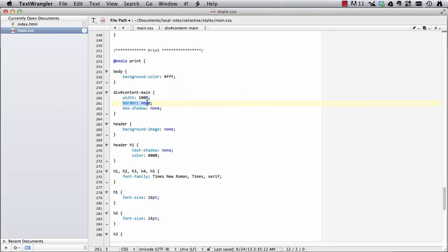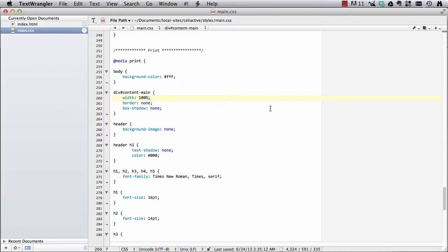I set the width of our content main div to 100% rather than 90% so that it spans the width of the whole page. I turned off our background image, I turned off our text shadow.